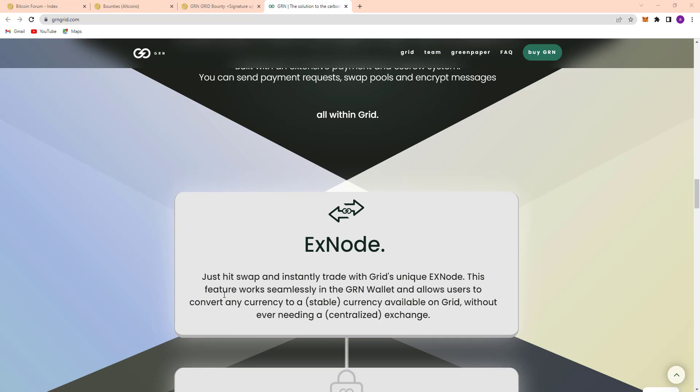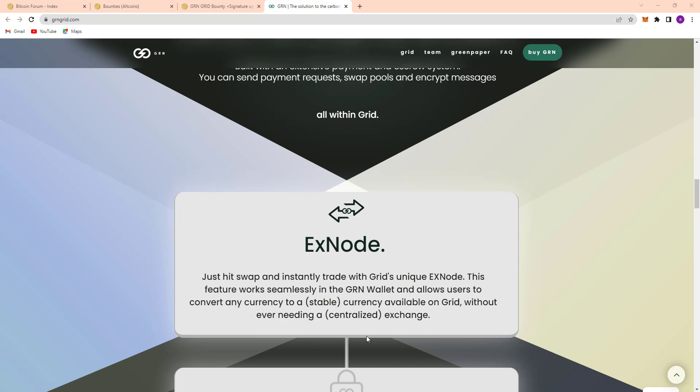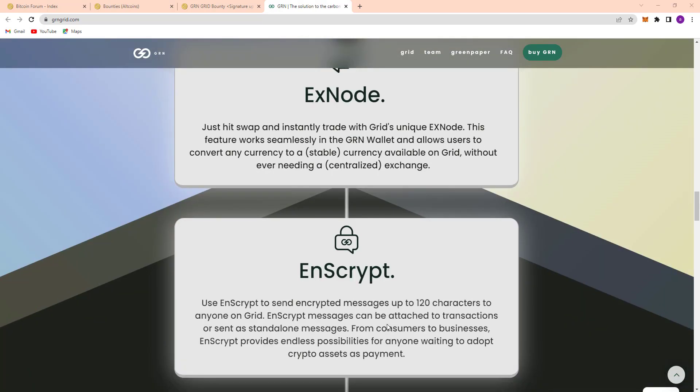And here is Xnode. Just hit swap and instantly trade with Grid's unique Xnode. This feature works seamlessly in the green wallet and allows users to convert any currency to a stable currency available on Grid without even needing a centralized exchange.